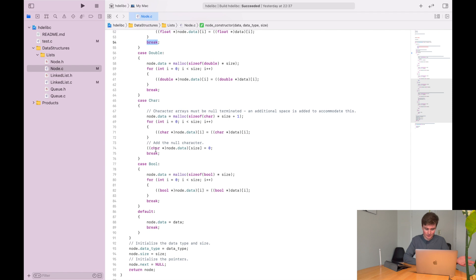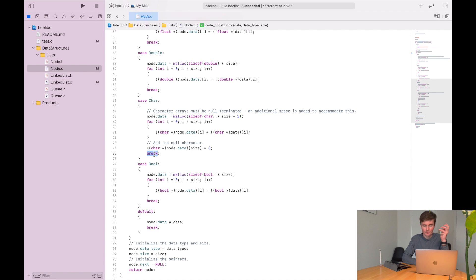My nodes are now completely dynamic and they can handle any kind of data — be it an array, a custom data type, a single value, absolutely anything. Okay, so let's start talking about this web server.